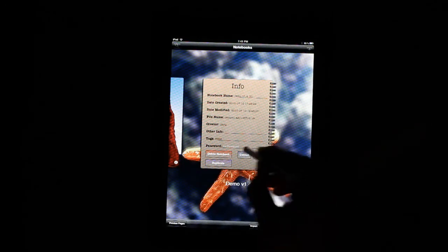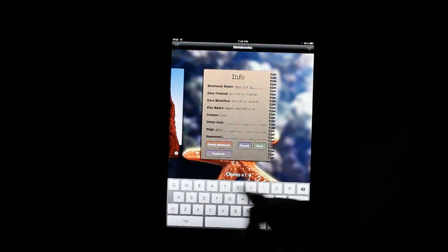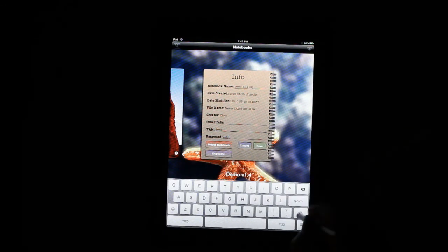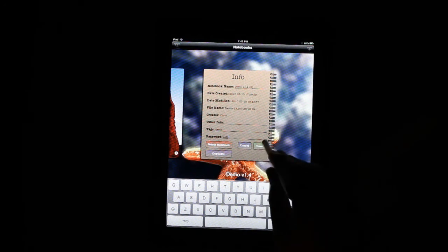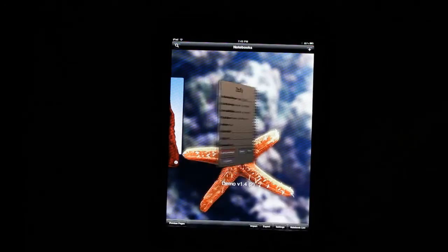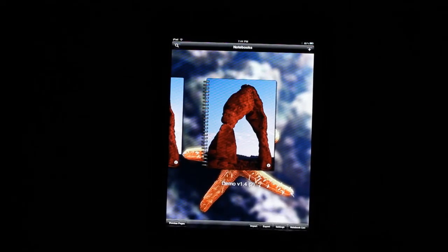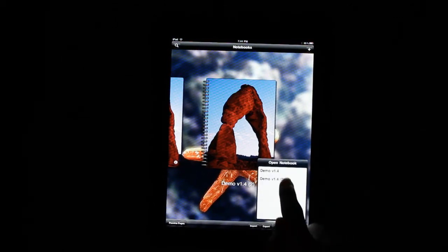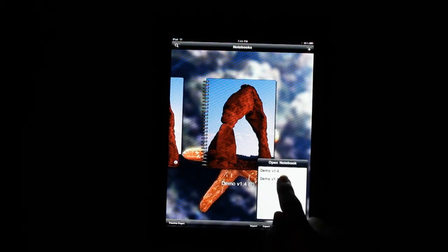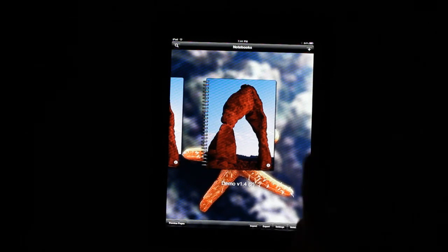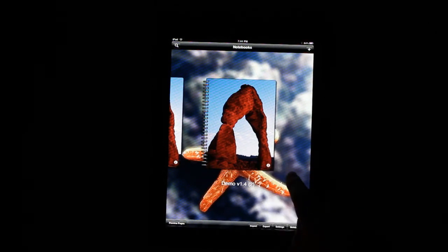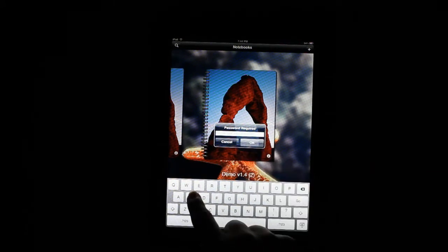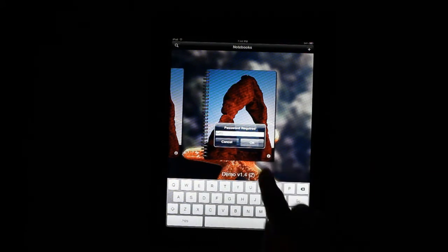I'm going to go ahead and password protect this. Nobody tell anybody that password. And I'm going to attempt to open it from the notebooks list. You can see it's not going to work there. We need to get that bug fixed. I won't be needing this notebook for the rest of the demonstration, so I'm going to go ahead and delete it.